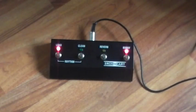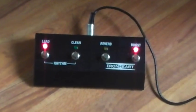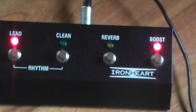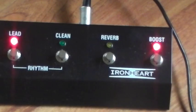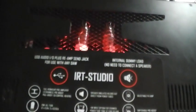There's also a footswitch which allows remote control for channel switching, both boost functions, and reverb.